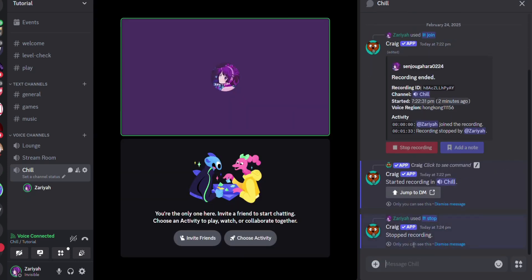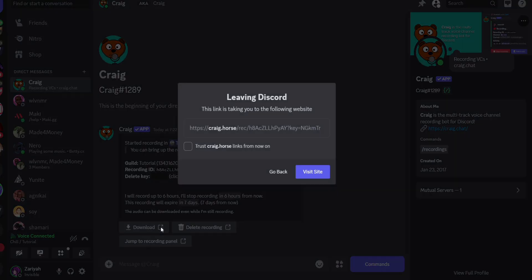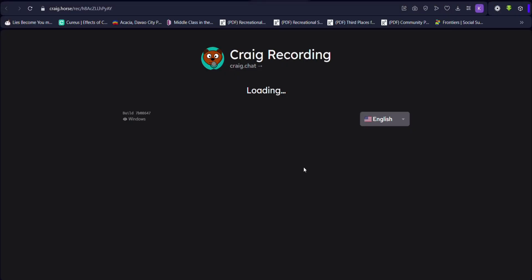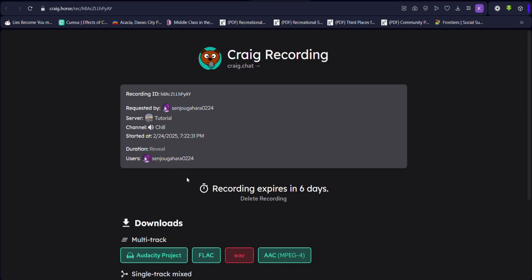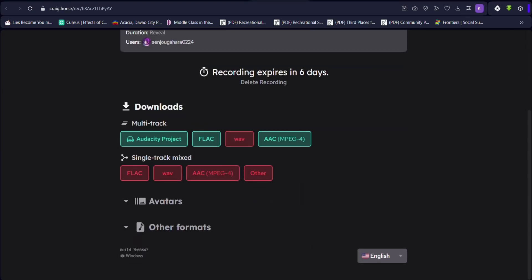Click 'Jump to DM' since the bot messages you to download your recording. Click download and you'll be redirected to the download page.